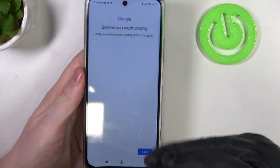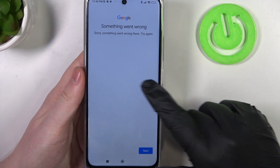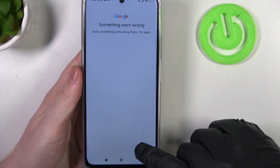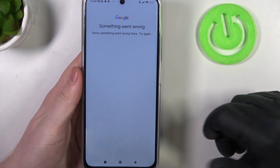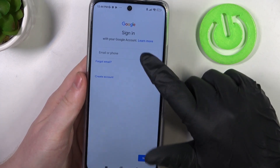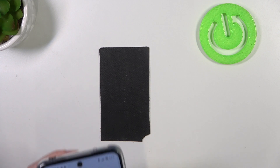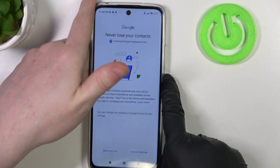There's again a something went wrong error, but don't worry. Click on next and try again. And here we have it.